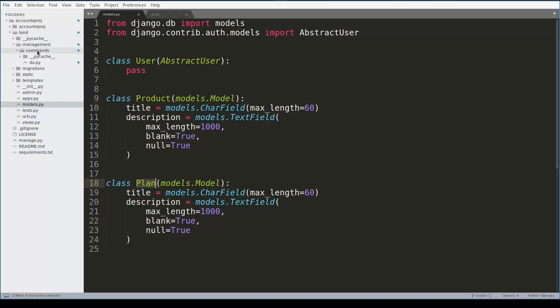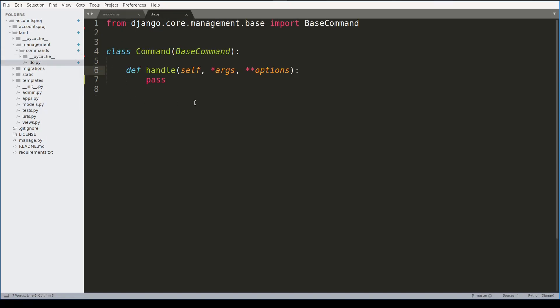To add additional arguments to this Django command, I need to define a function called add_argument. And now I can add additional arguments like this.